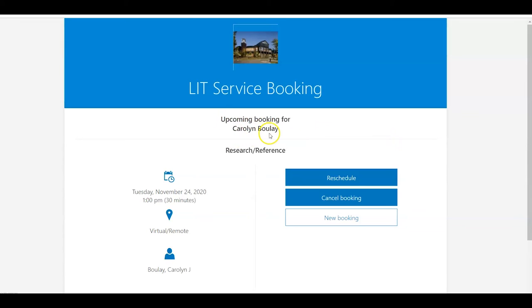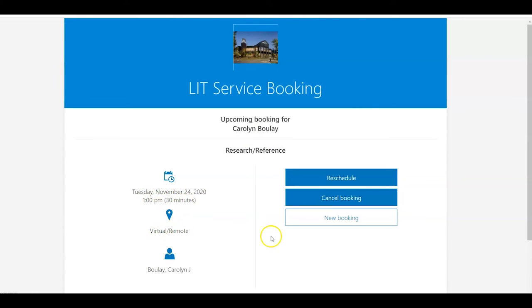There's a booking for Carolyn Boulay Research Reference on Tuesday, November 24th, 2020, 1 p.m., half hour. It's a virtual remote meeting. And there are also links to reschedule or cancel.